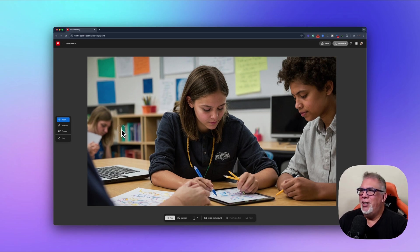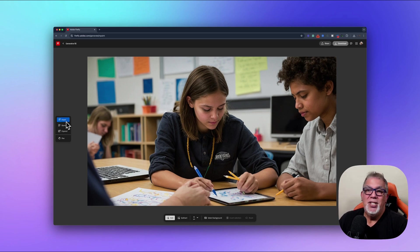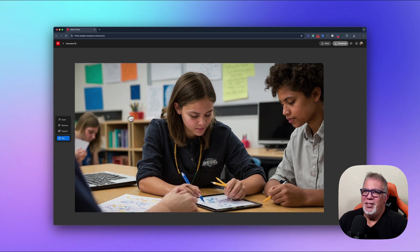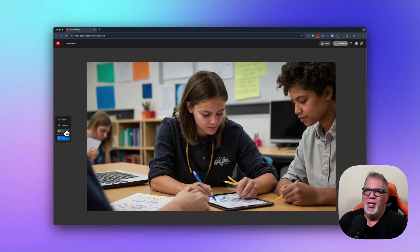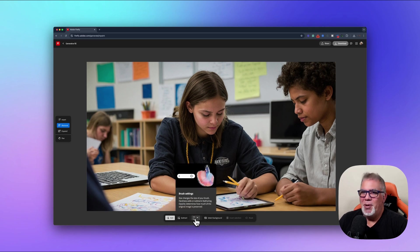In this image you see two people helping each other, and there's someone's hand down below that I don't care for. There's also a person in the background I may want to remove. On the left you've got three tools: the Insert tool, the Remove tool, and the Expand tool. There's also a pan tool so you can move your image around.